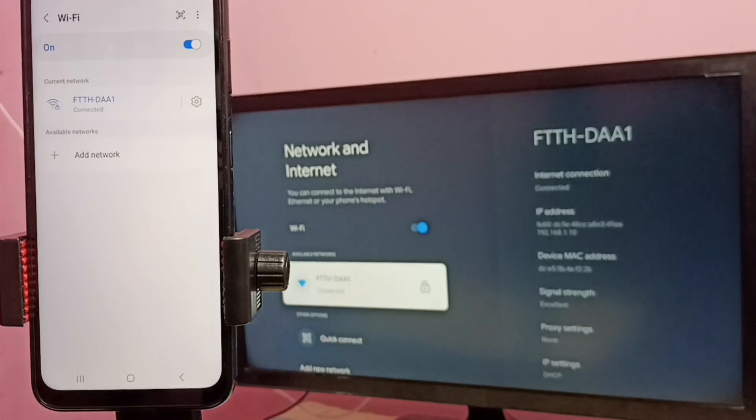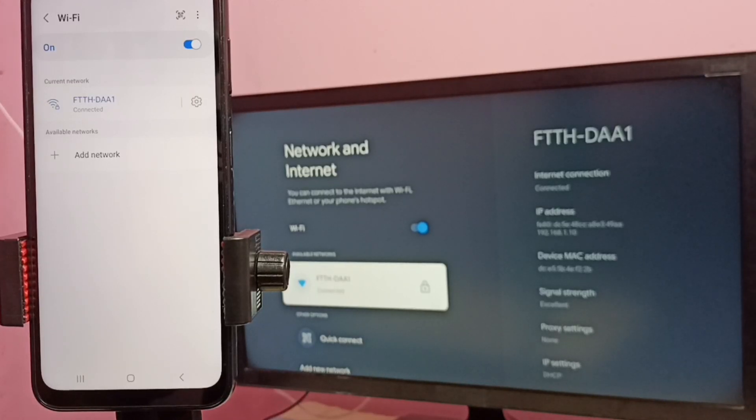So that is the first step: we have to connect both mobile phone and TV to same WiFi network.